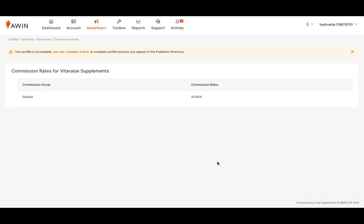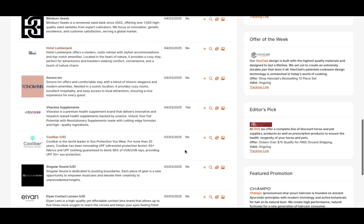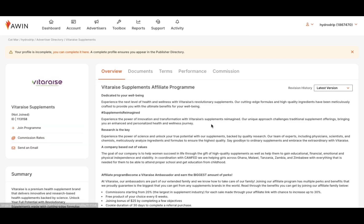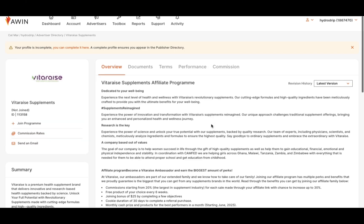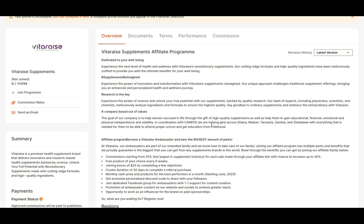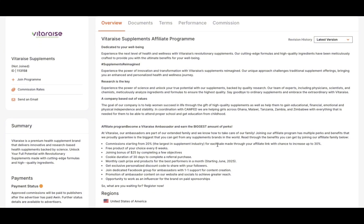Let's go ahead and view commission rates because that is probably the first thing most of you will want to know about. This supplement company offers a commission rate of 20%, which is pretty substantial. A lot of retailers offer 5 to 10% in commission rates, so 20% is pretty solid. Now for the same brand, I'm going to look at their profile. This is where you get your first impression of the company — where you determine if this would be a good fit for your own personal brand. This is a great way for you to figure all of that out for yourself.